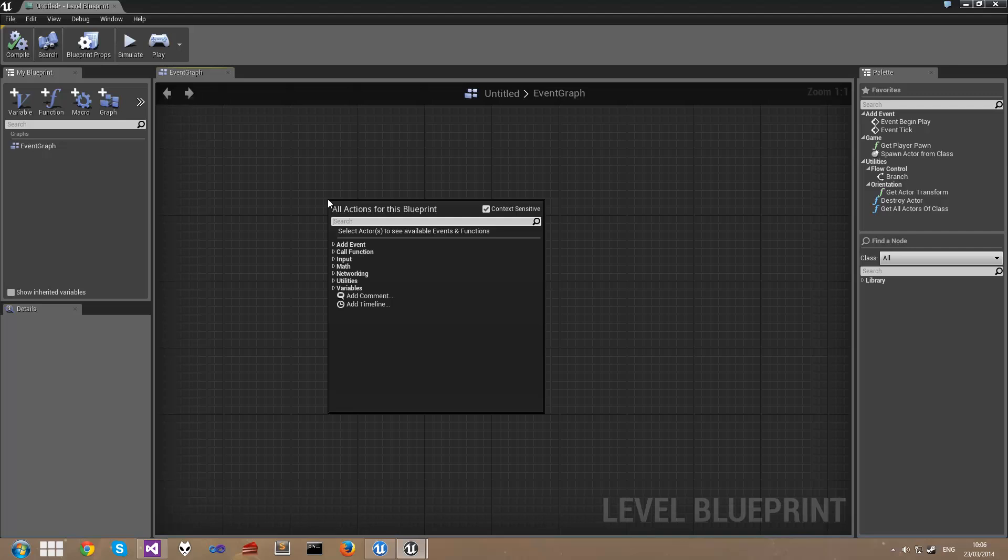Now in this short series, I'm going to demonstrate a few different things about blueprints. I'm going to show you exactly how to use the begin play event, and how to use the sequence node to be able to fire actions in order.